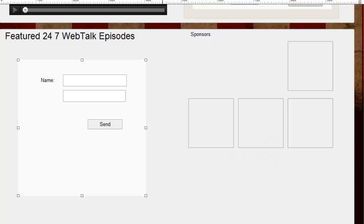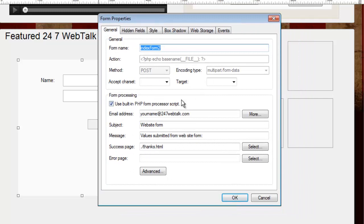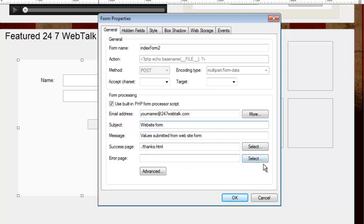Let me recap. We made a form area, put in the objects we want — the fields, labels, all the stuff we want people to fill out — and put a Send button. Then we double-clicked on the form area and told the software to use PHP, which email address to send the data to, what the subject line should say, and where to send the user after they click Send. That's how you make a simple form. You can also make an error page if your form is complicated and people might make mistakes. There are also advanced things like hidden fields, sending data to a database, or uploading to a file — we'll cover those in other video tutorials.